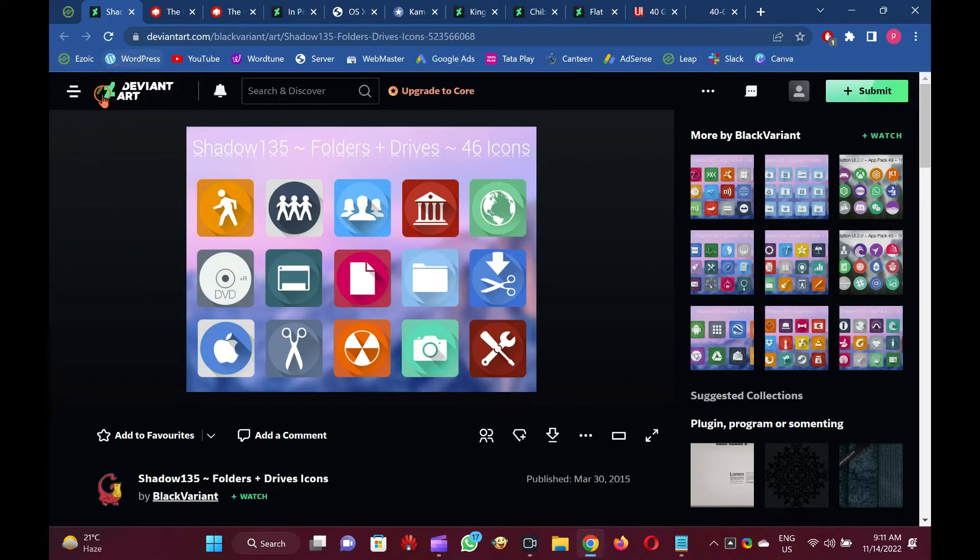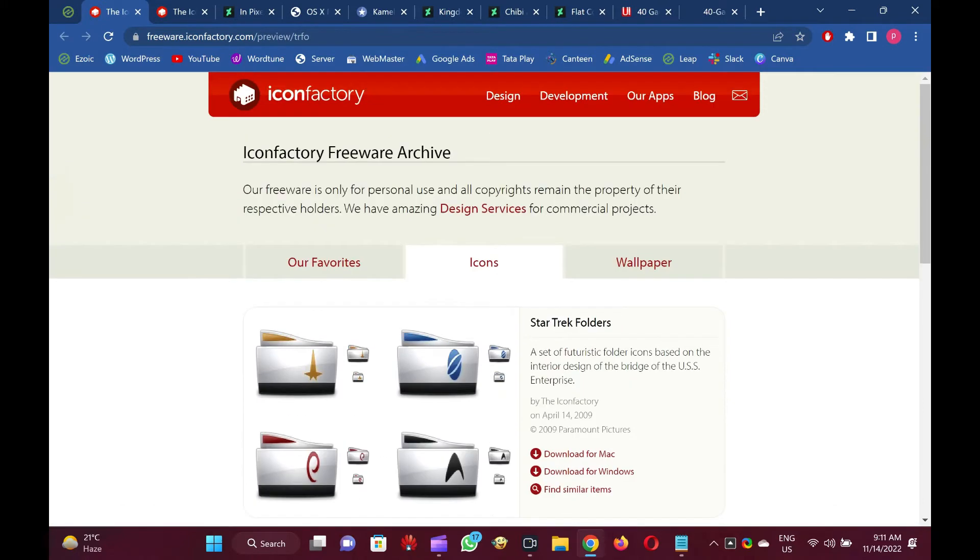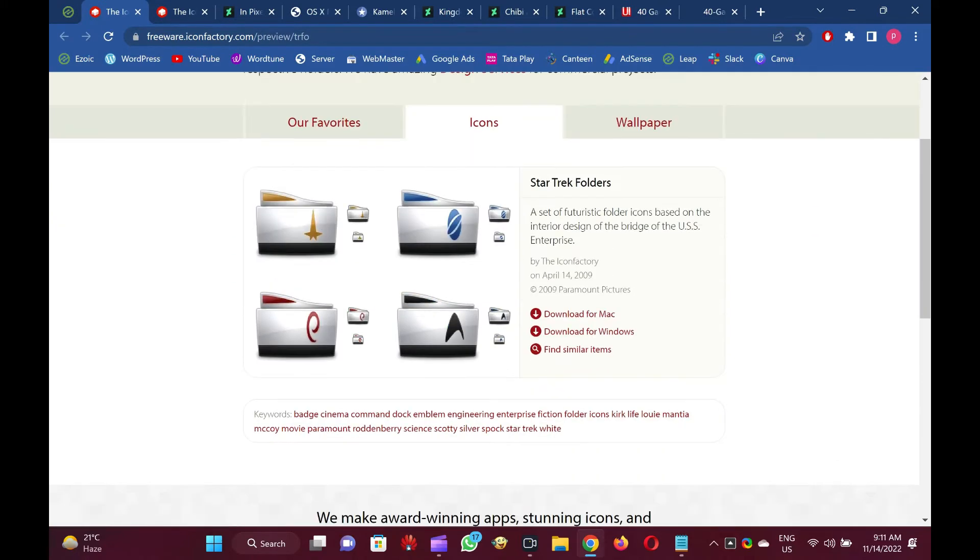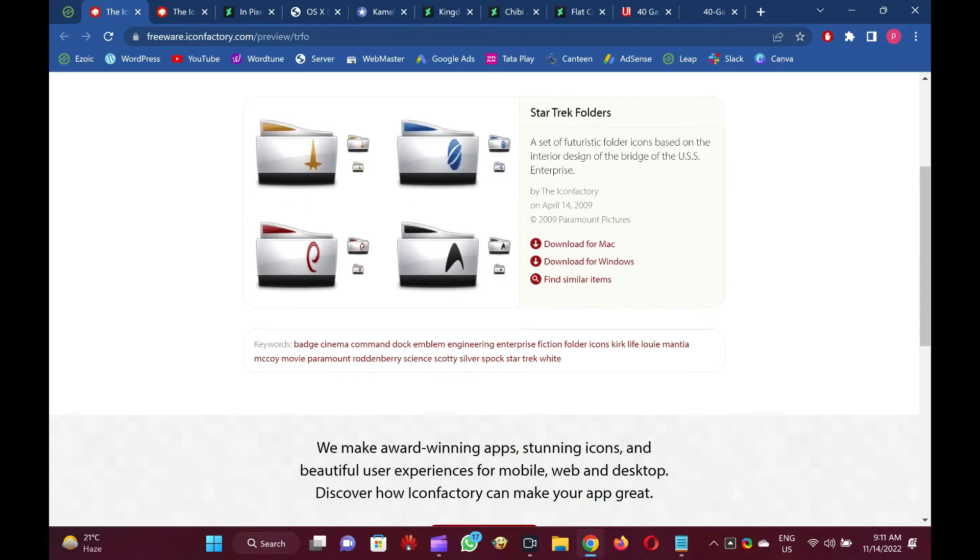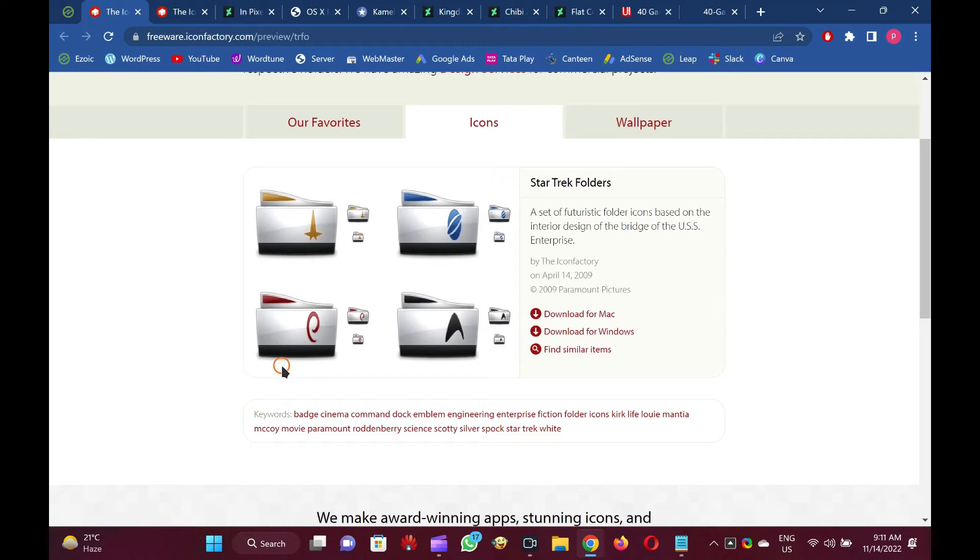Star Trek Folders. If you love Star Trek and want to add some tone to your desktop icons or folders, then check out this icon set. With the Star Trek Folders Icon Set, you can easily change the look of Windows 10 11.